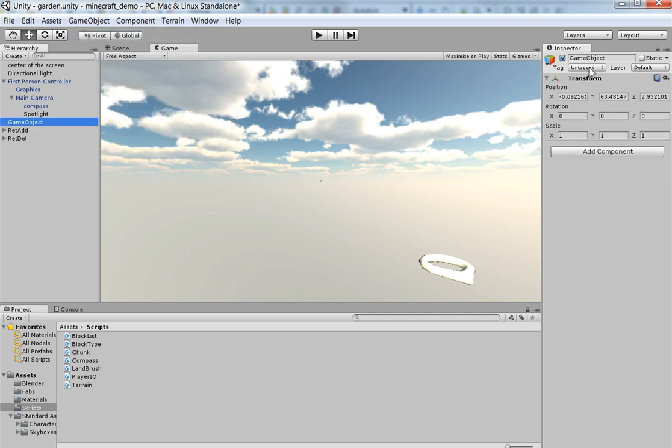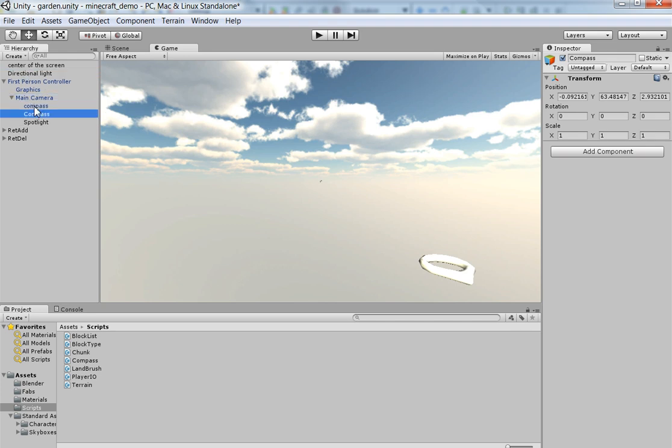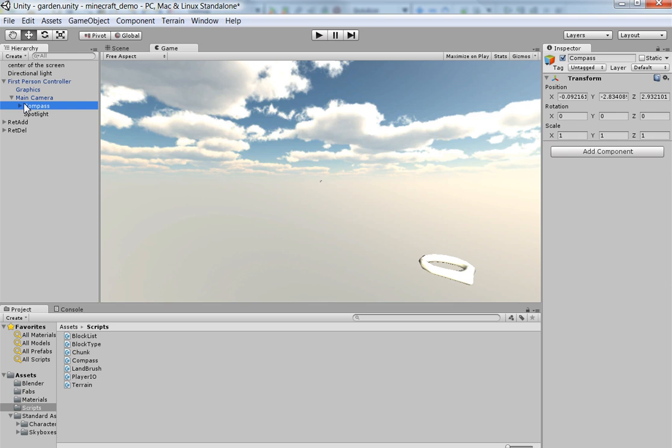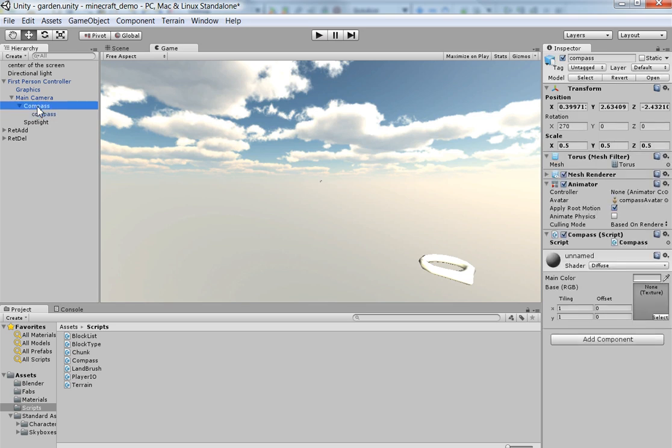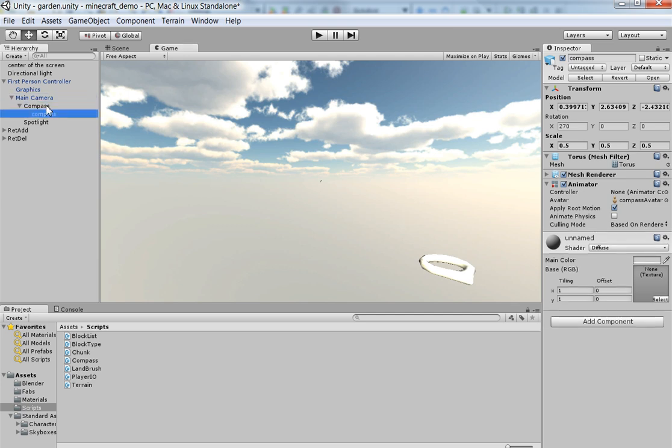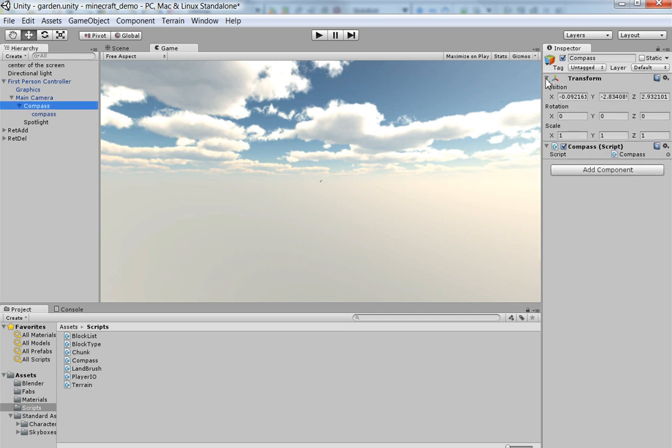So I'm going to go ahead and create an empty object called compass. And I'm going to stick it in the main camera. I'm going to stick the compass inside of it. And then we're going to go ahead and move the script over to this guy. And this is at zero, zero, zero.